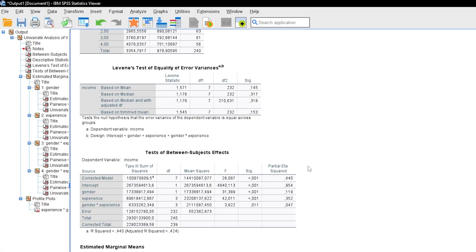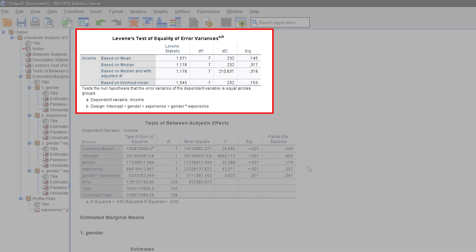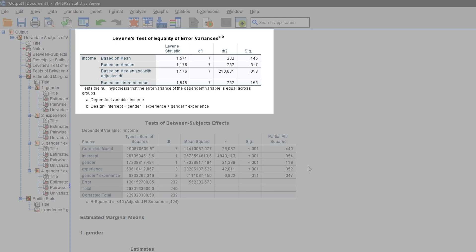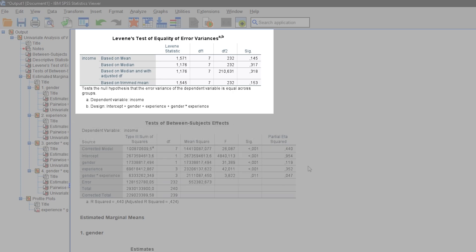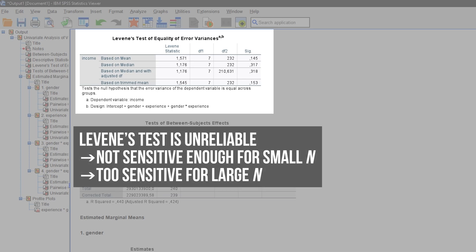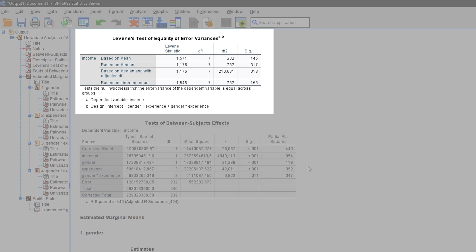Homogeneity of variance means that the variances of the test variable are approximately the same across the groups — the respective factor combinations, such as male experience level 1 or female experience level 3. If these groups are approximately the same size, a test for homogeneity of variance is unnecessary. If group sizes are unequal, homogeneity of variance should be tested analytically using Levene's test. However, Levene's test is unreliable: with small samples it is not sensitive enough, and with large samples it is too sensitive. With large samples — from 30 to 50 observations per group upwards — moderate violations are tolerable anyway, and an eye test examining the standard deviations is usually sufficient.